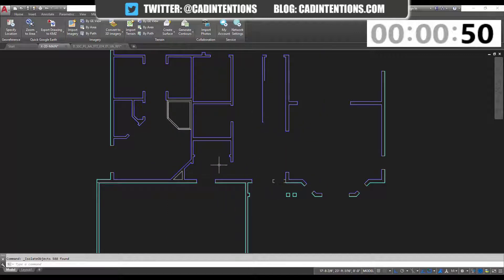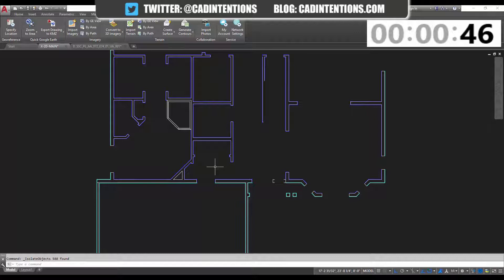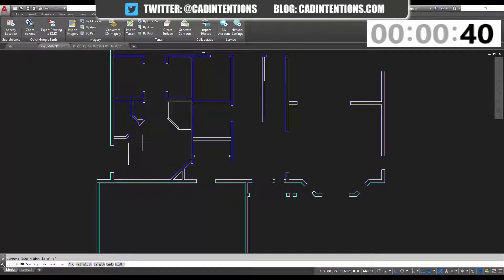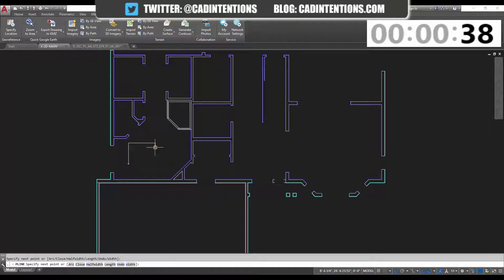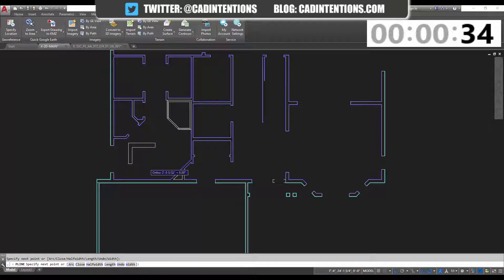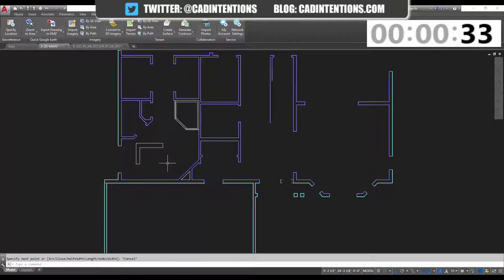You can use the isolate objects for any kind of object, and it's not going to delete them. It's simply going to hide them for the time being. So you can draw in some lines or whatever you need to do. Maybe you're adding a wall, maybe you're adding some text or labels.